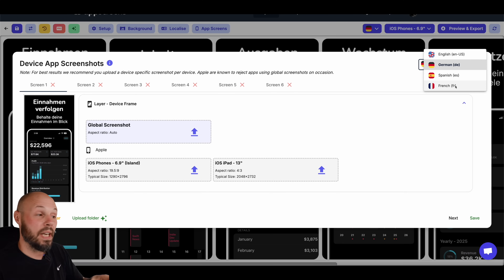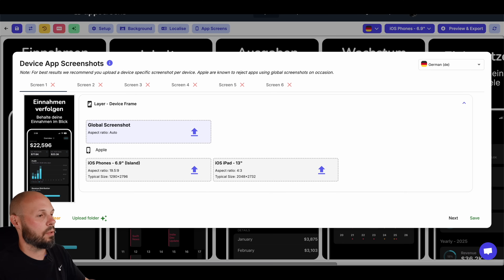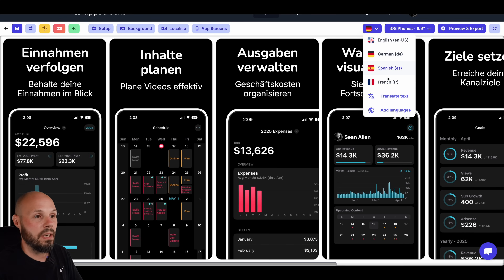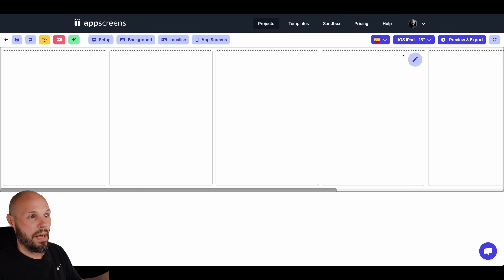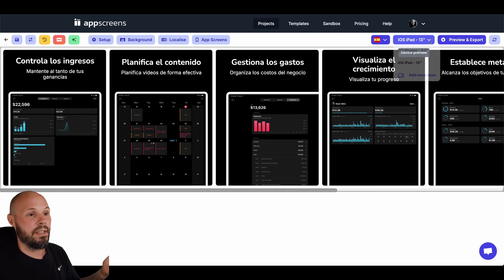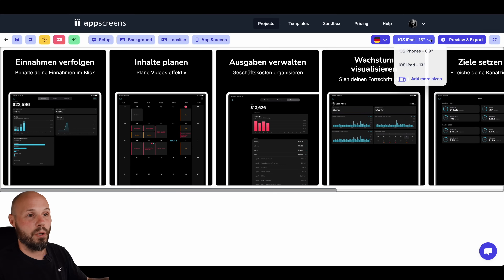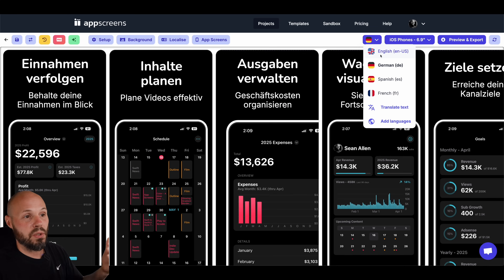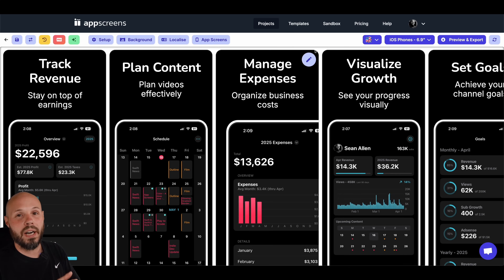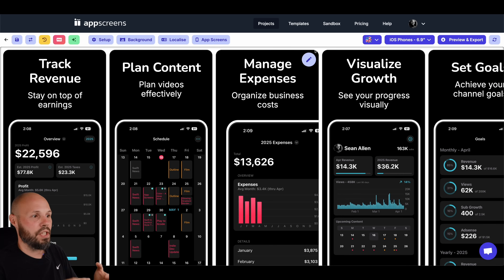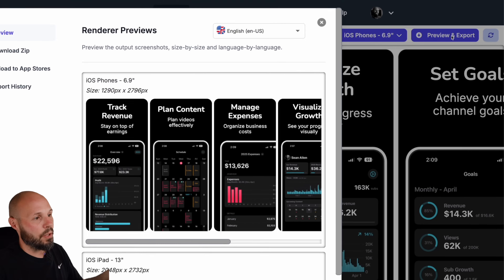Once you've set up languages, on the right you'll see German, Spanish, French slots for uploading device screenshots for each language. Back to the screens — that's German, let's look at Spanish — cool. And here is iPad in Spanish, and iPad in German. You saw how long that took me: I did that live in real time and now I have screenshots for iPhone and iPad in Spanish, French, and German.